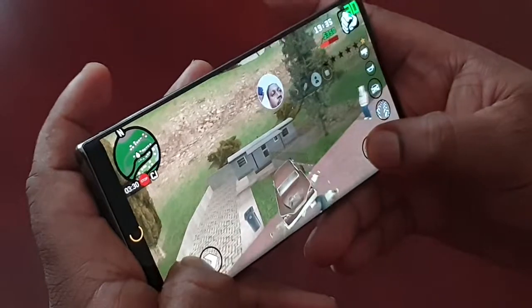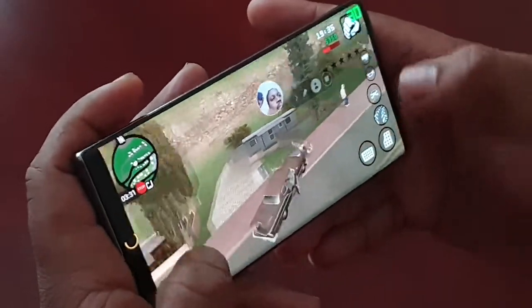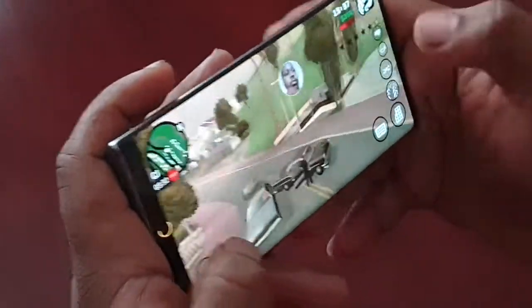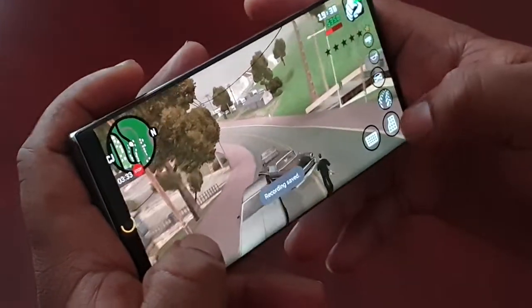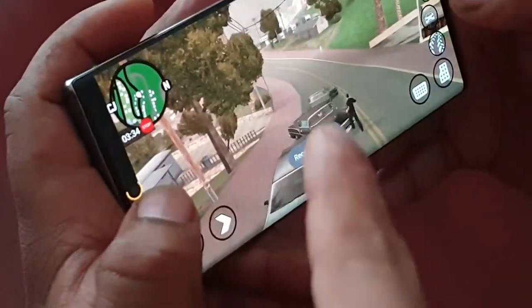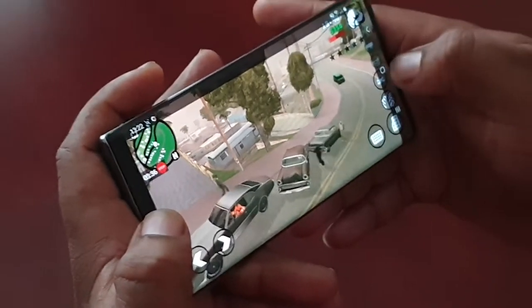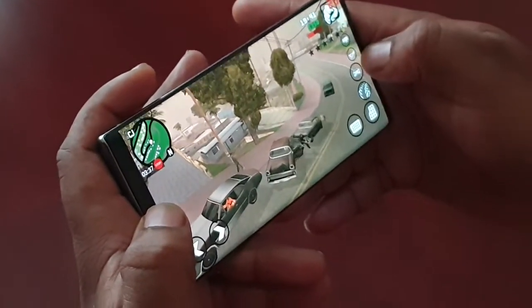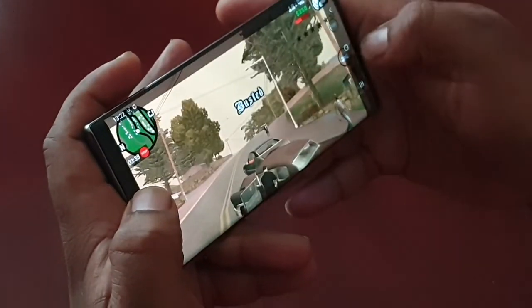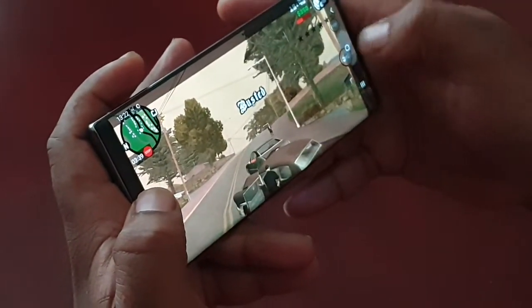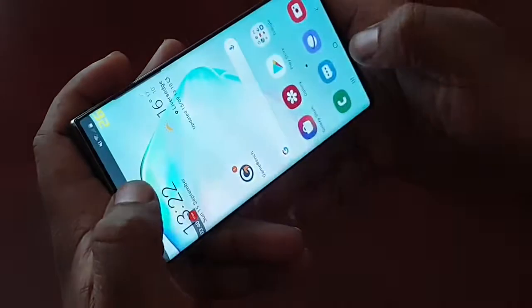To end the recording, just press the little square button again and the recording will be saved to the gallery. Okay, we're going to take a look at another game now.